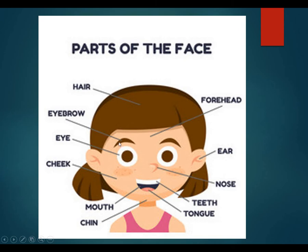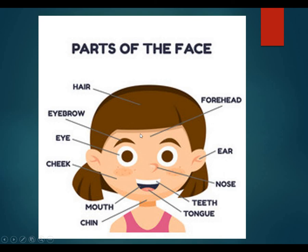Let's go through them again: Hair. Eyebrow. Eye. Cheek. Mouth. Chin. Tongue. Teeth. Nose. Ear. Forehead.